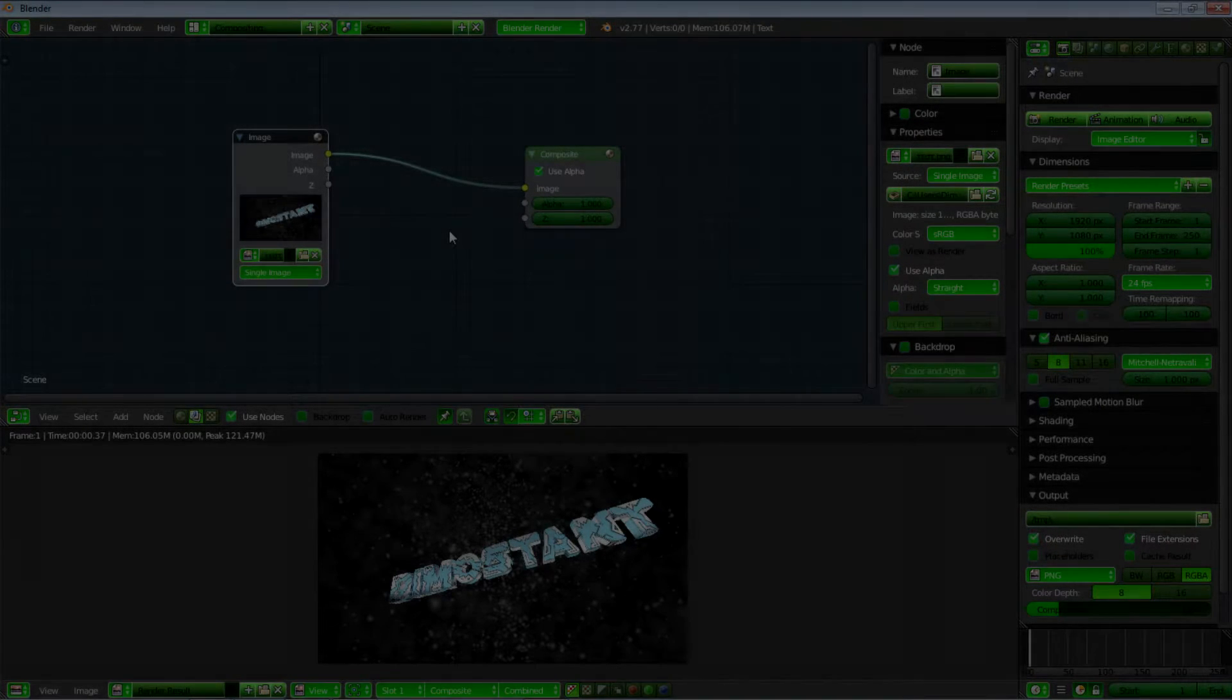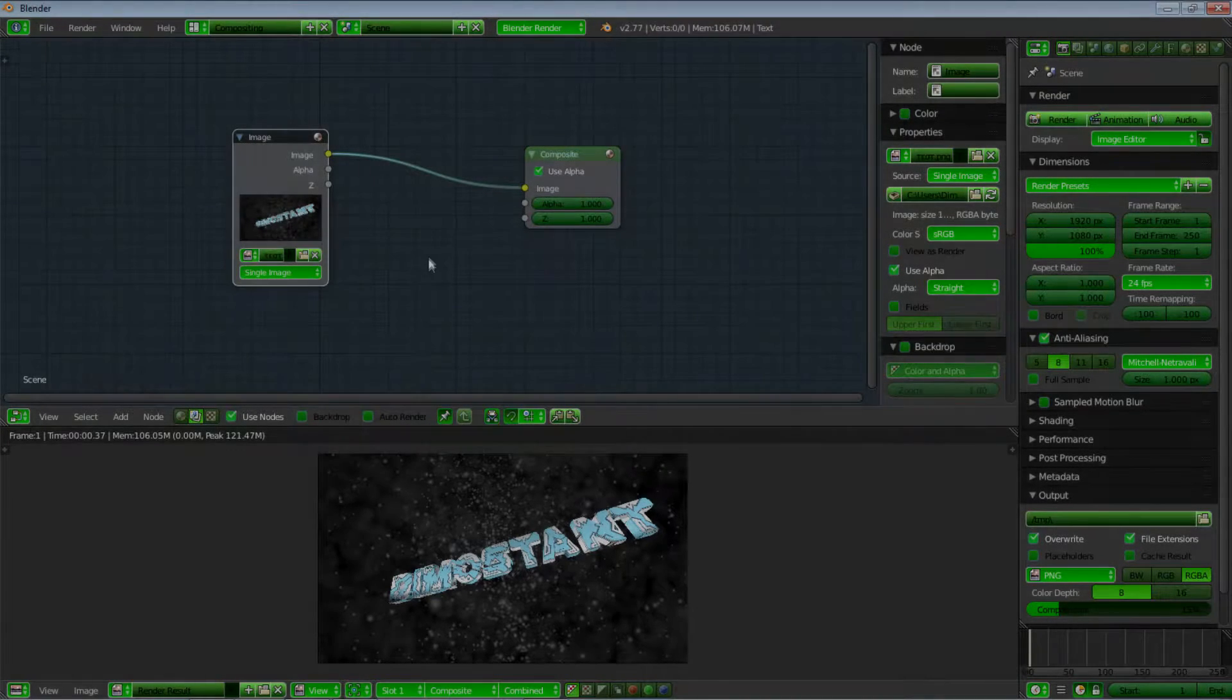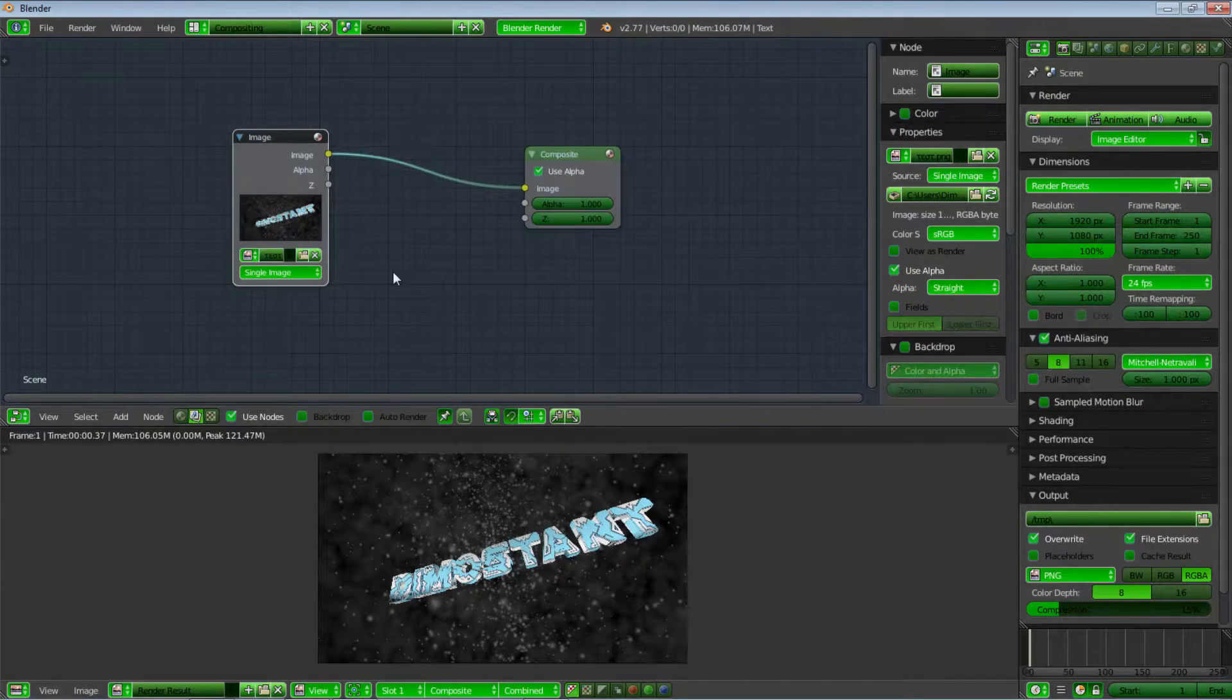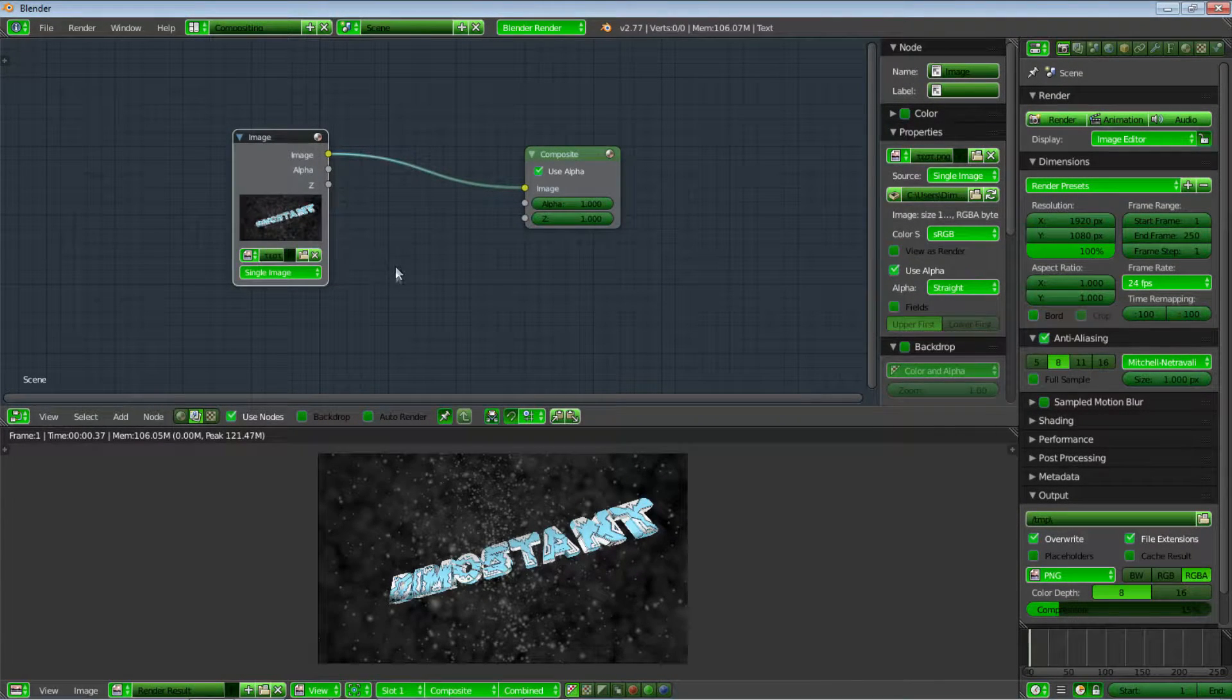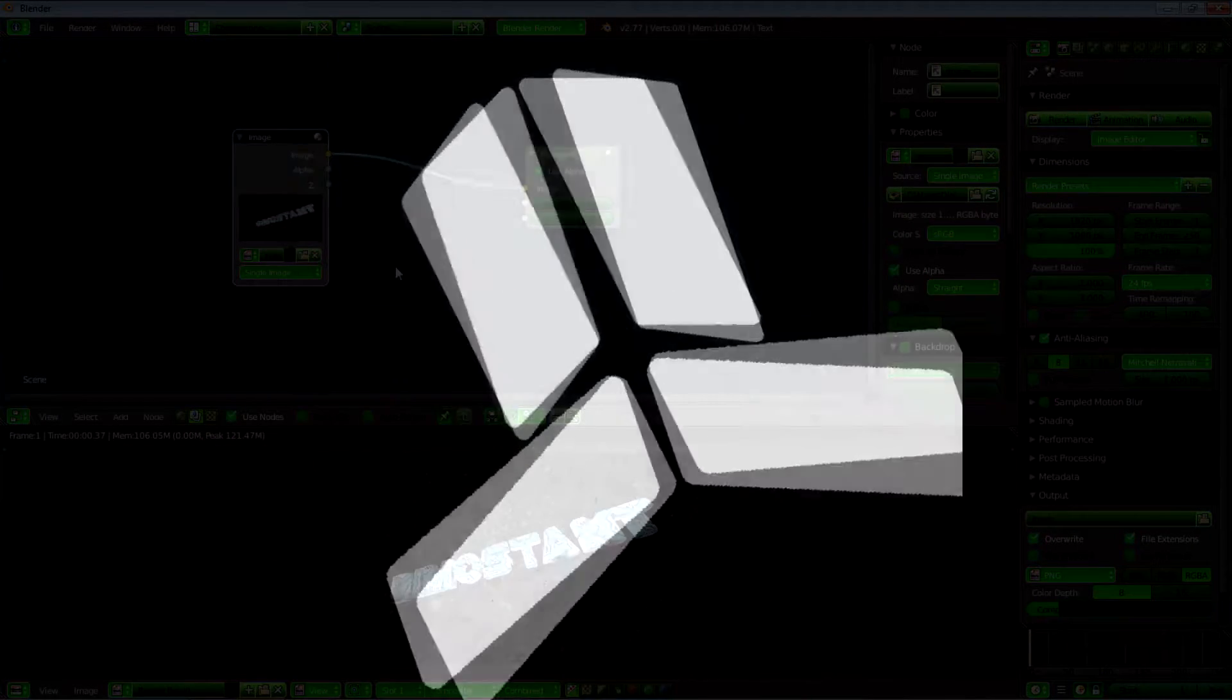Today I will be showing you how to make an amazing RGB split effect for your intros or any other videos, just by using the compositing of Blender.